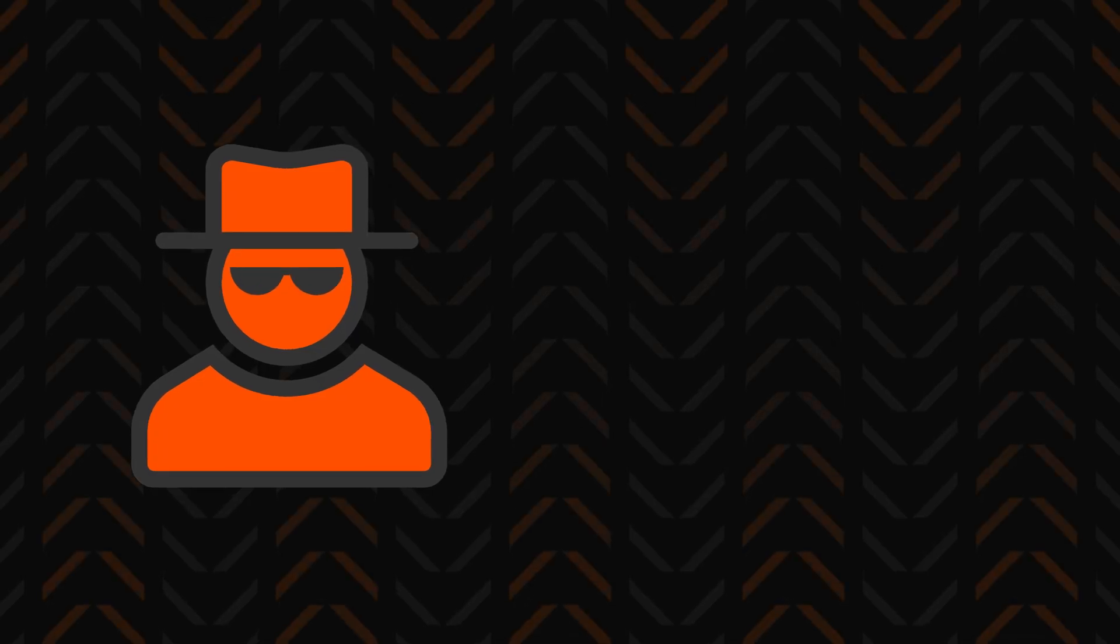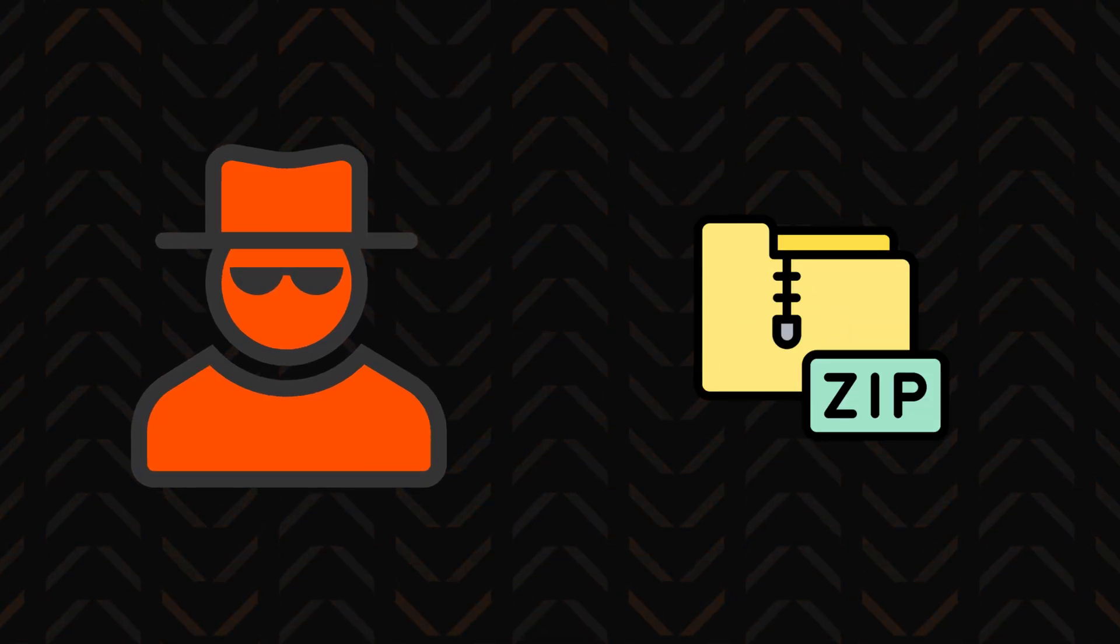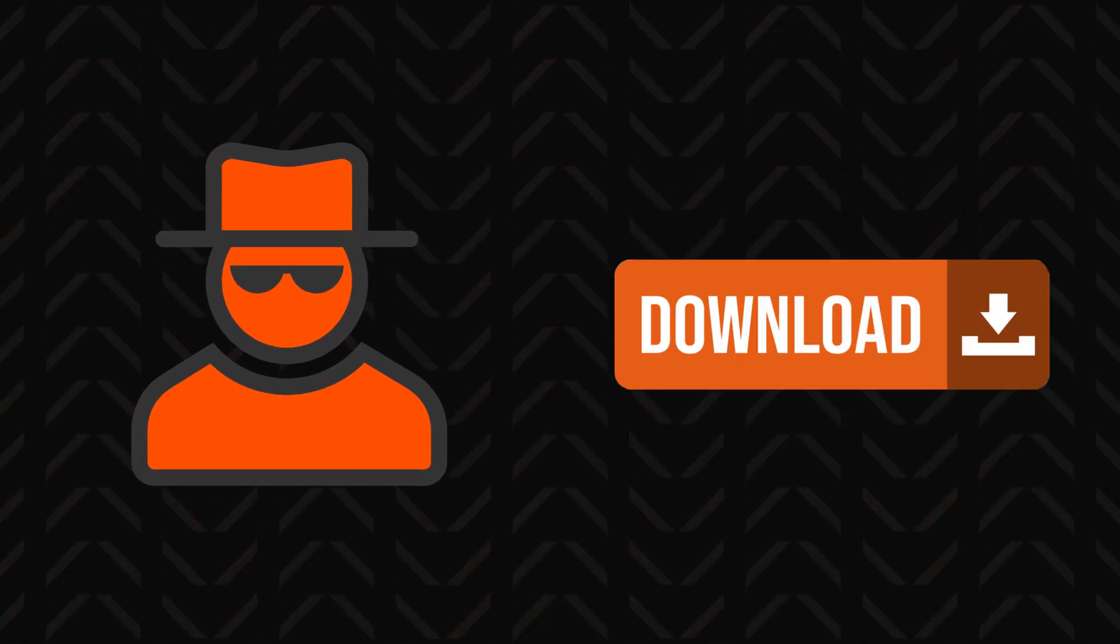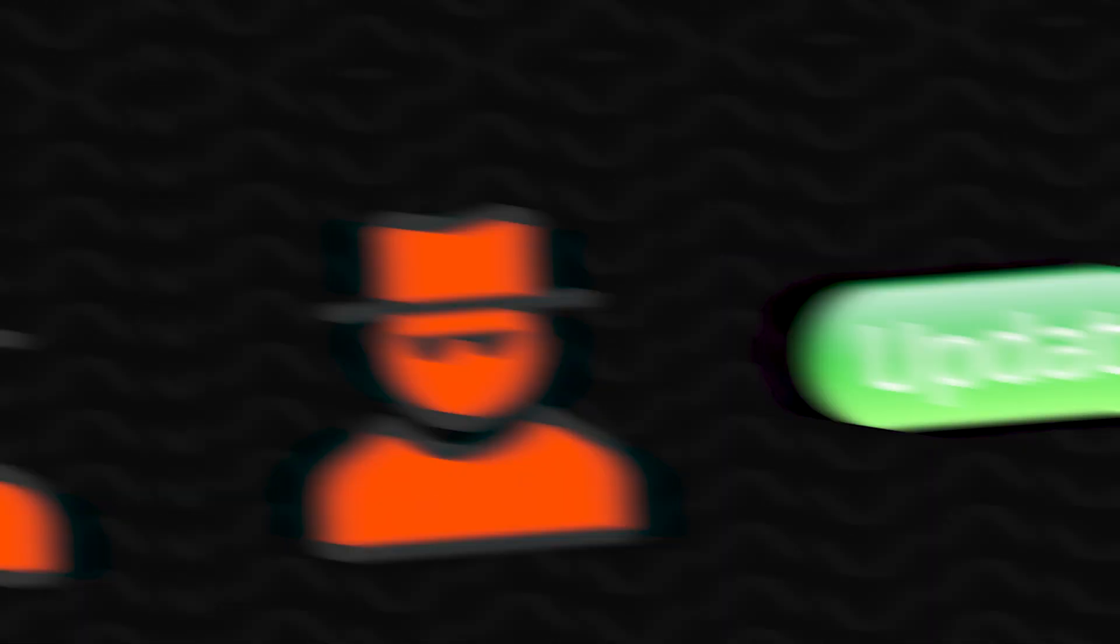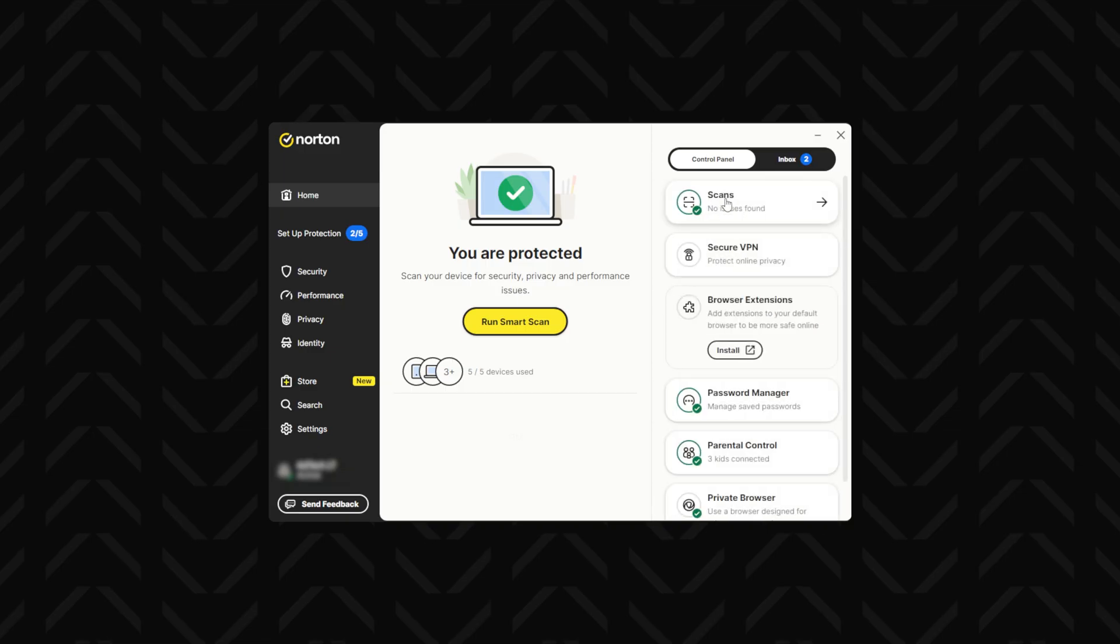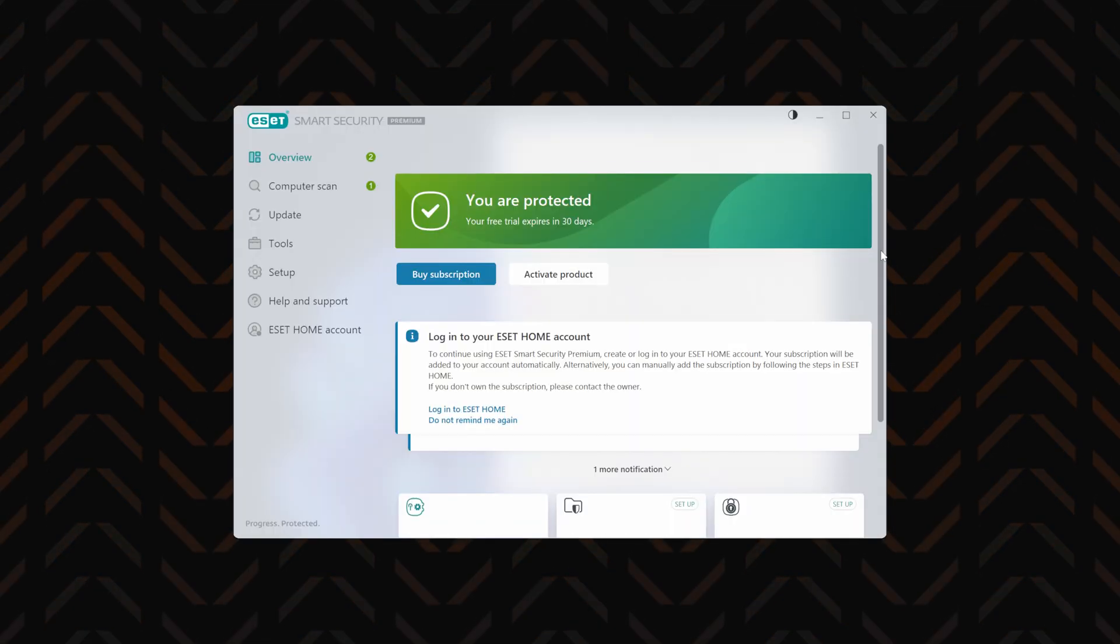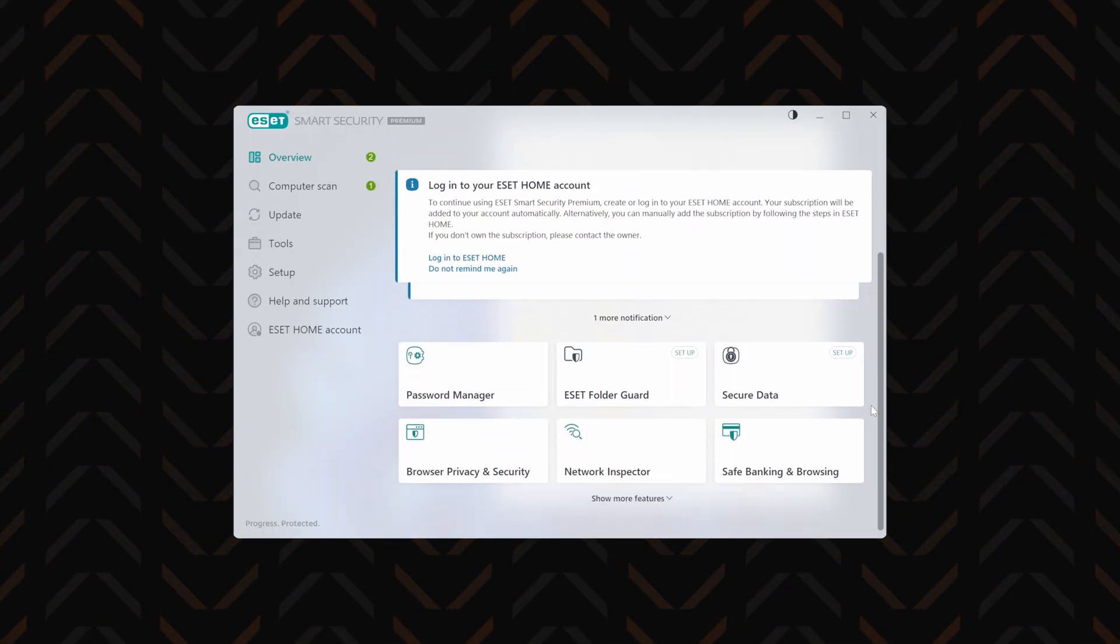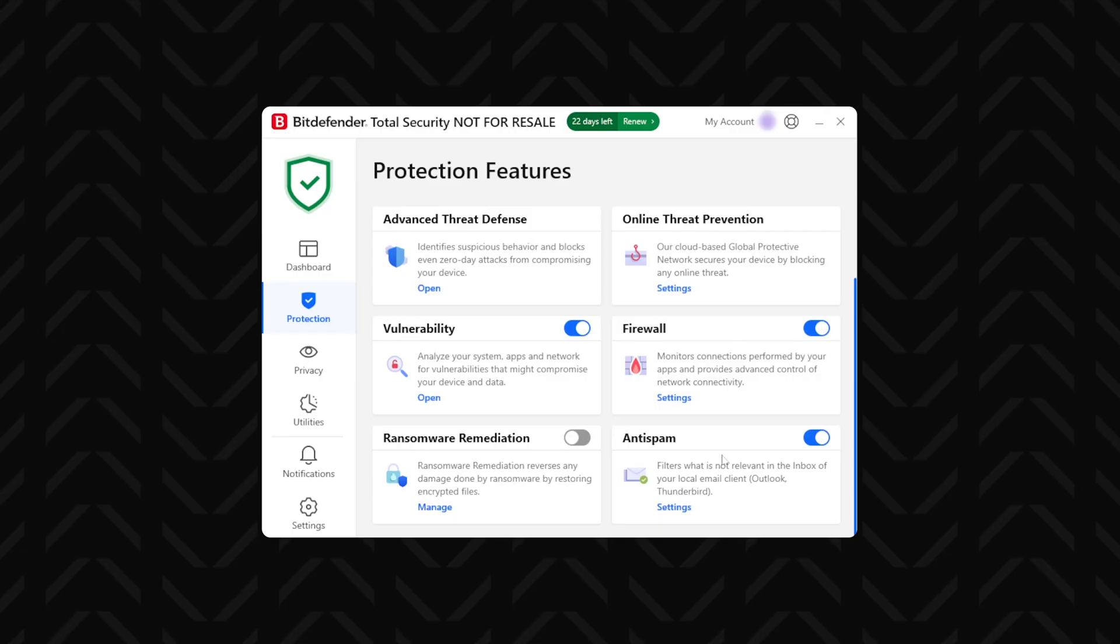Typically spyware infiltrates the system through bundled free software, malicious links, or disguised updates. So finding and removing it yourself can prove to be an impossible task. But that's why antiviruses exist, and the best of them have tools to easily remove and prevent these kinds of threats.